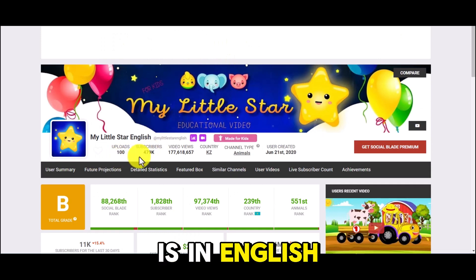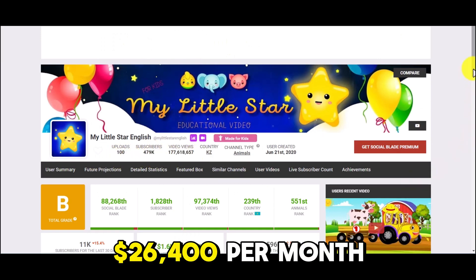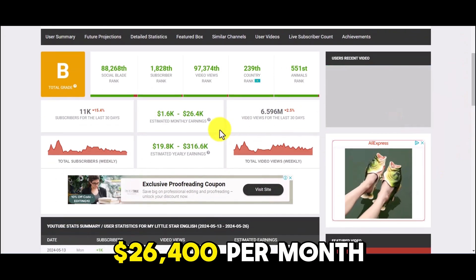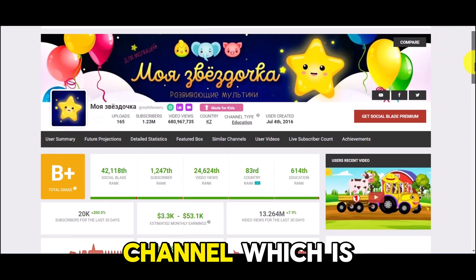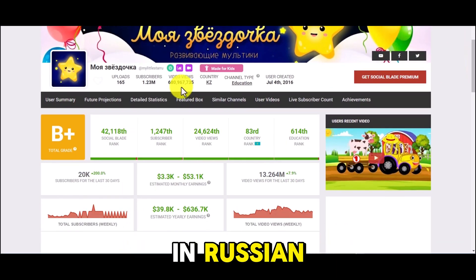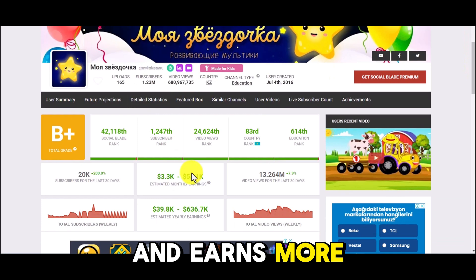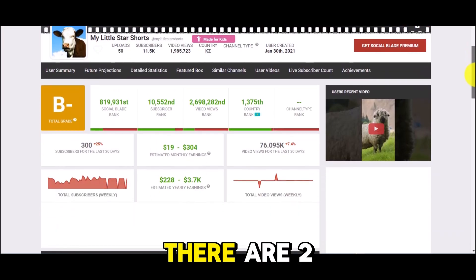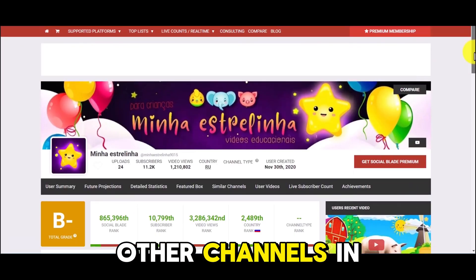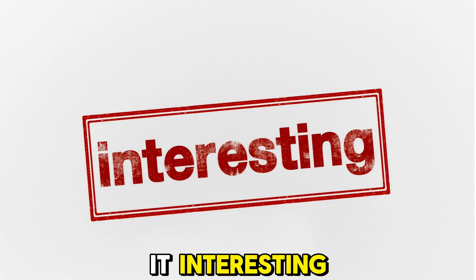The first channel is in English and has an income of about $26,400 per month. But the next channel, which is in Russian, has over a million subscribers and earns more than $50,000 per month. Additionally, there are two other channels in different languages as well.